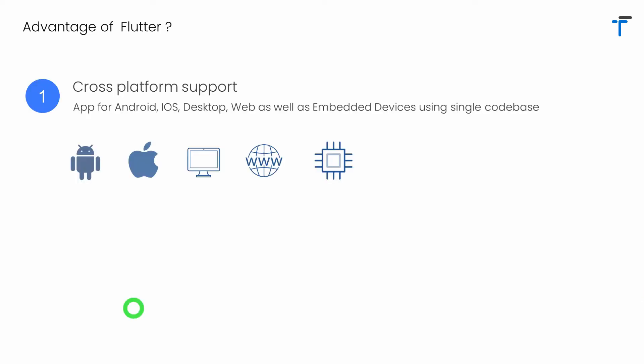Let's understand what are the advantages of using Flutter. In this video, I will discuss 10 important advantages of using Flutter. Let's start from the first one.